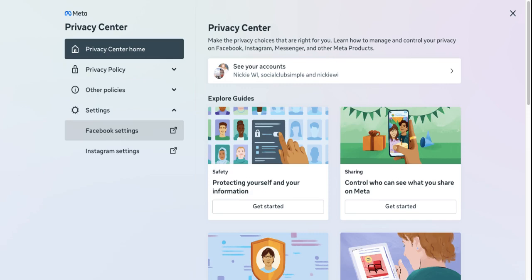To edit any of these questions, you can just click Edit to the right of it. Next, we have how people can find and contact you. This is really important because a lot of people use Facebook to keep in touch and find their family and friends, people they graduated with, people in their networking group.